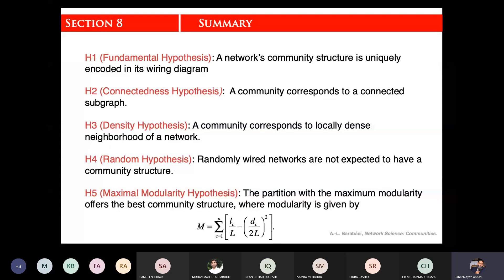We have seen limitations with modularity. The resolution limitation means that small community sizes cause modularity to be a drawback — small communities must be merged. Modularity is widely used, but another drawback is that it does not give a crisp solution. We may have many partitions with similar modularity values, but different community structures, making the solution non-unique.